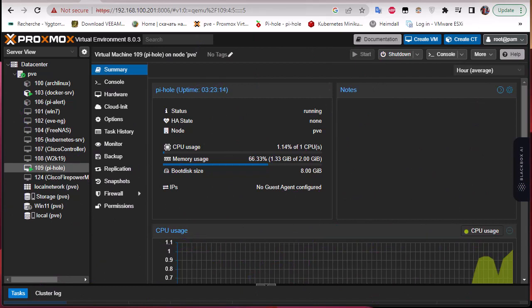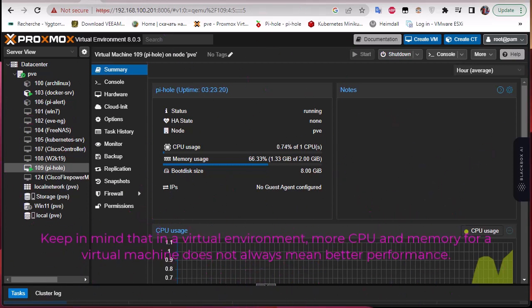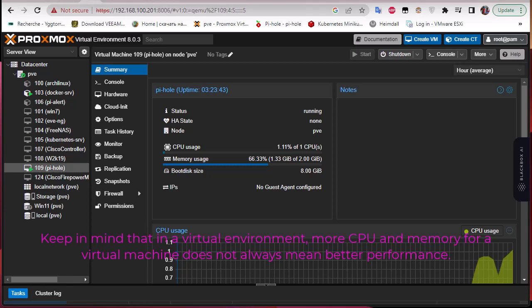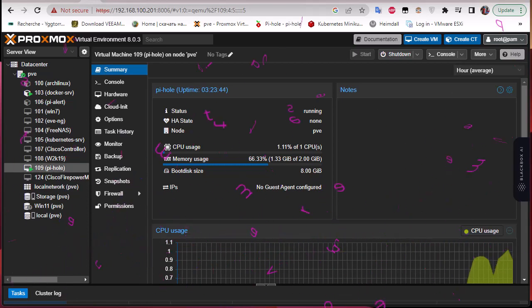You should note that in a virtual environment, more CPU and memory for a virtual machine does not always mean better performance. It's not like the physical one. If I allocate more cores for this virtual machine, it doesn't mean I will have better performance because that will affect all the nodes and all the virtual machines on it.